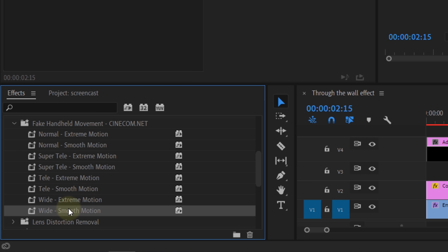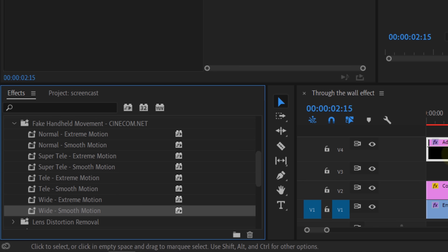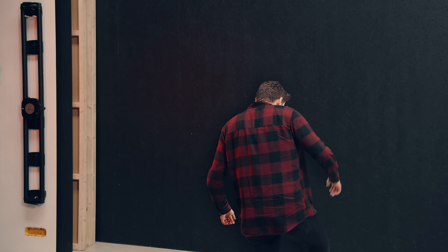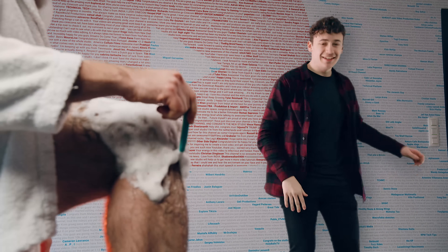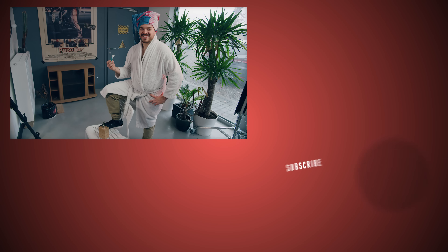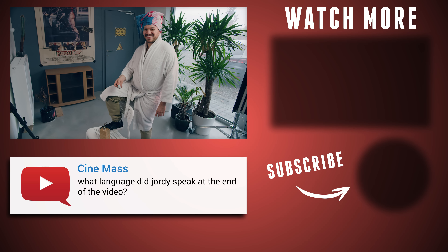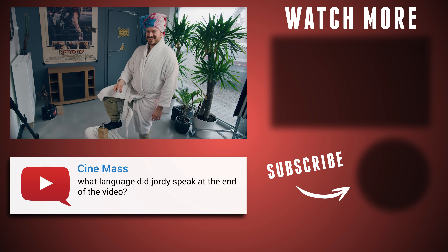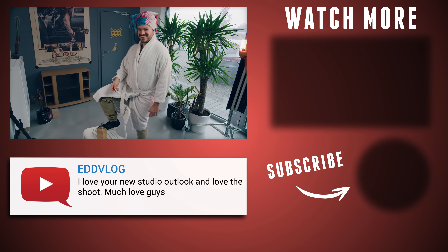If you want, you can always add a fake handheld motion to it, but it's not necessary. And that was it for today, guys. I hope you enjoyed the video and learned something new. Also, let us know in the comments below what we can create for next Copycat Friday. Thank you so much for watching. Thank you Storyblocks for the support. And like always, stay creative!